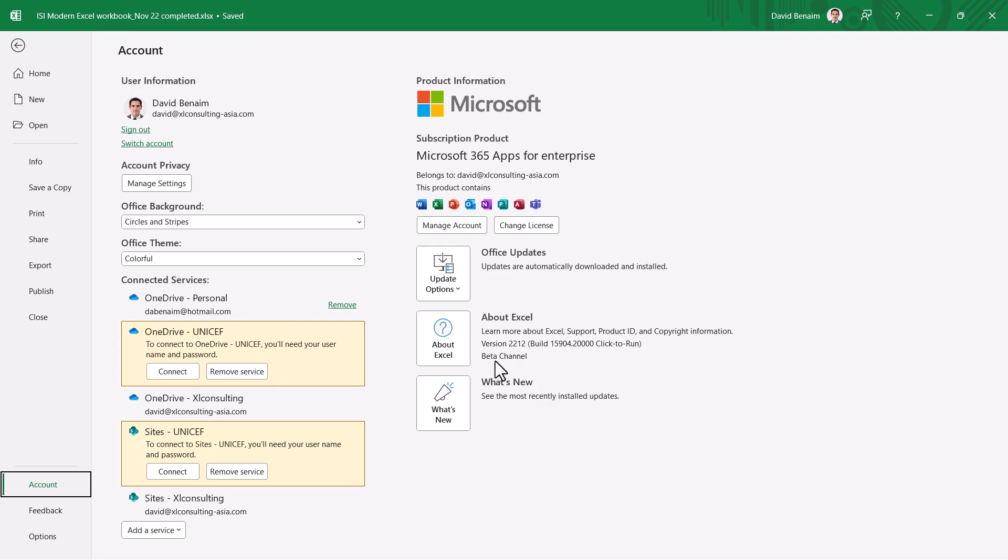The other version is the semi-annual channel and the semi-annual channel will not get this feature for a few months because it updates only every six months.